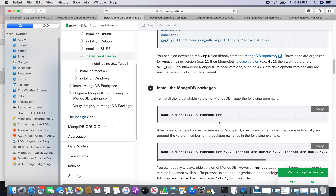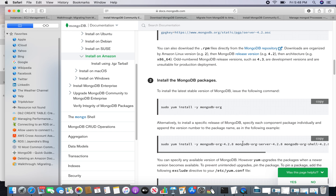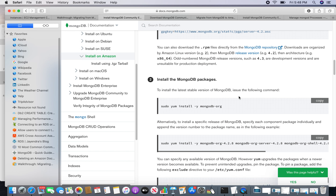Now I can proceed with the installation. The YUM installation is very straightforward — when you install mongodb-org, you are actually installing everything. If you are selective, you can choose individual packages like mongodb-org-4.2.8, mongodb-org-server, or mongodb-shell. Since I want it straightforward and easy, I am choosing the entire package.